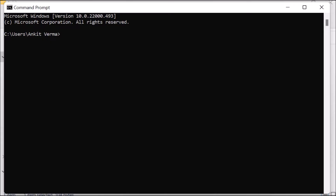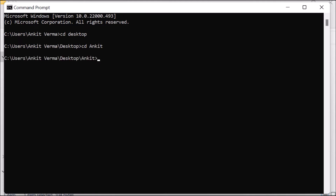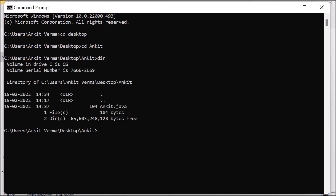We open the Command Prompt. First we provide the path where our file is located. We know our file is on the desktop, so we write 'cd desktop'. Inside the desktop we have the folder named 'Ankit', so we write 'cd Ankit'. To check that your file is available, press 'dir' and Enter — we can see that 'Ankit.java' is present.